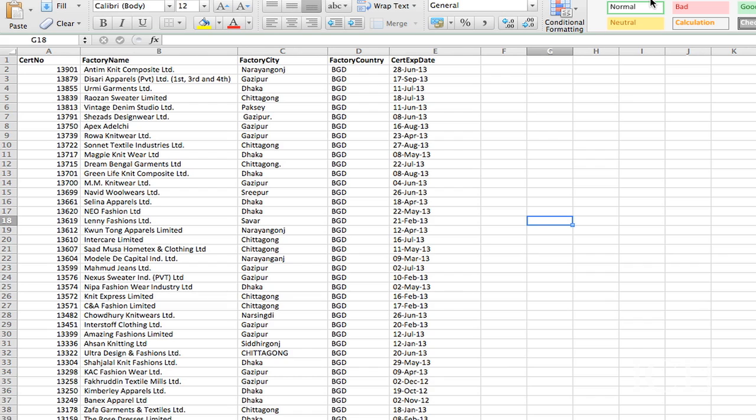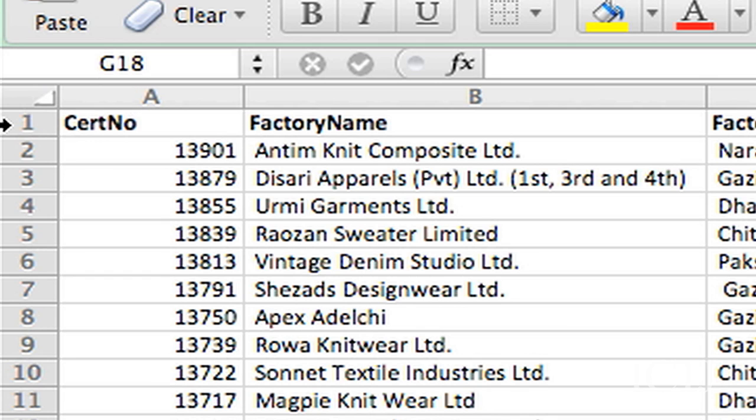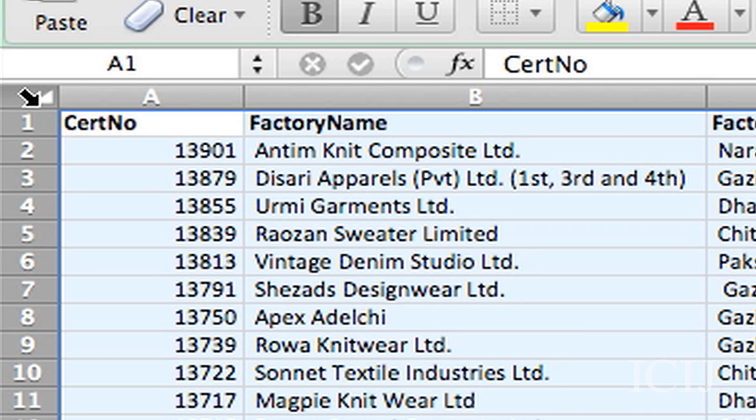So I'm going to select everything and stick it in the pivot table. Now you go up to between the A and the 1, there's that gray box so you can select everything.